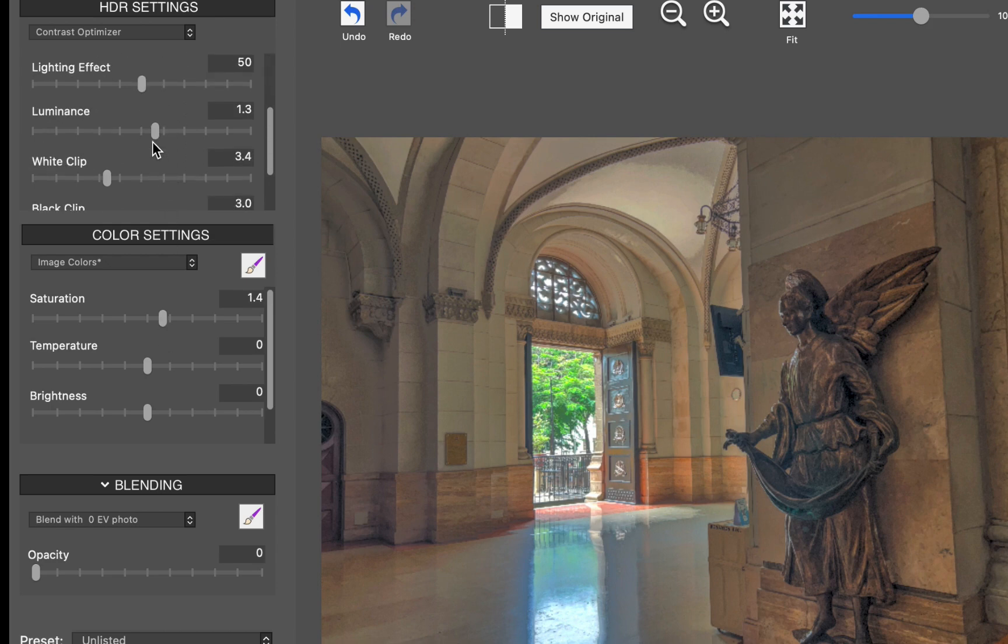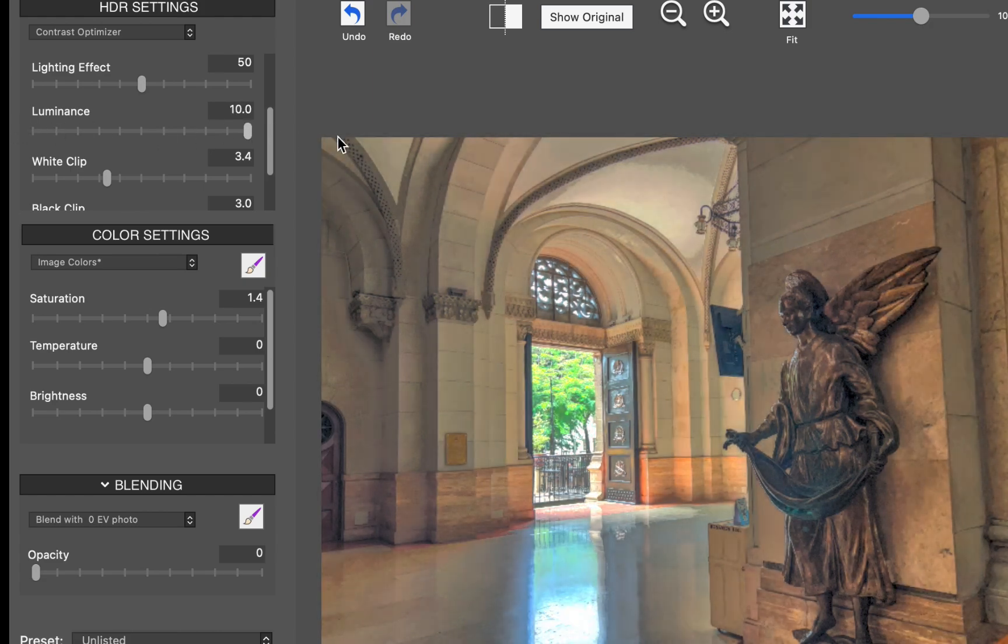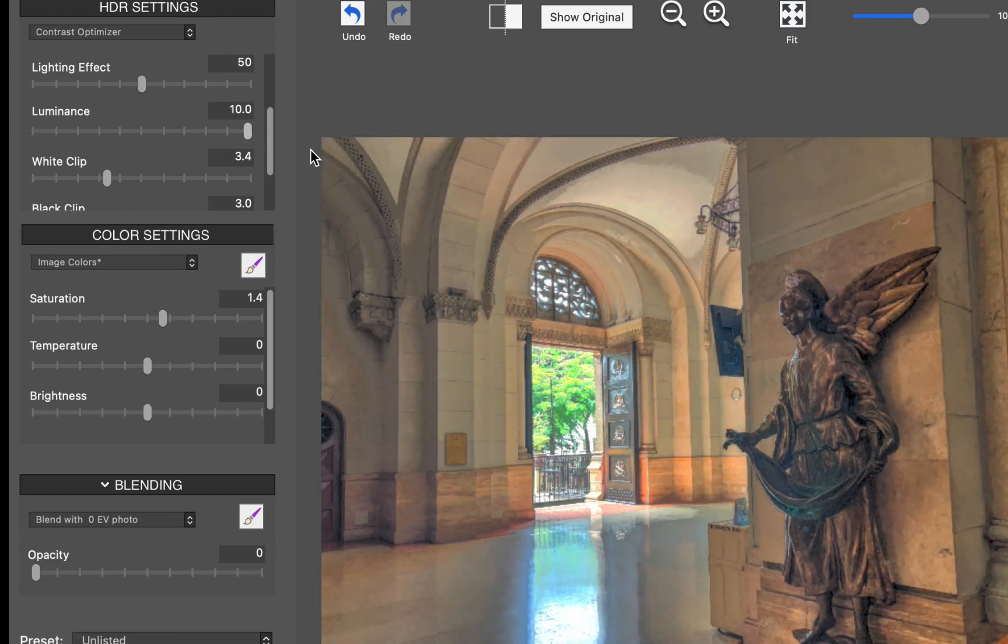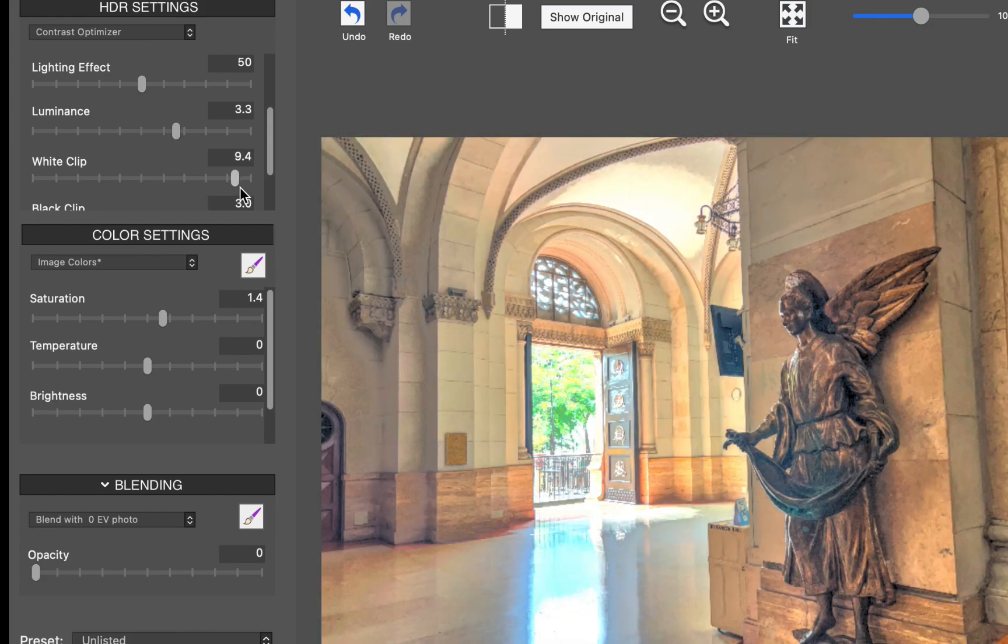I particularly like its luminance slider and white clip slider, which allows me full control to brighten the highlights to achieve a more natural-looking image.